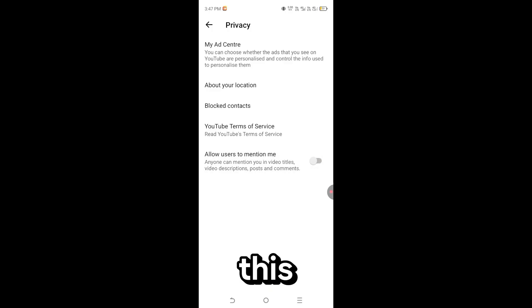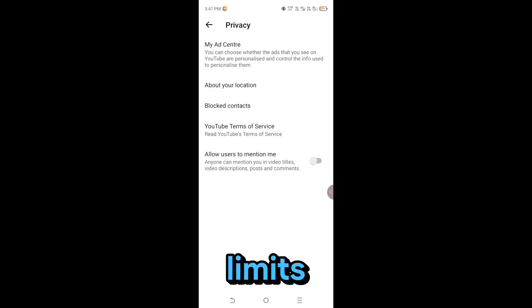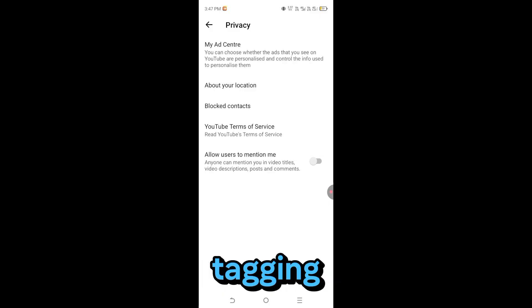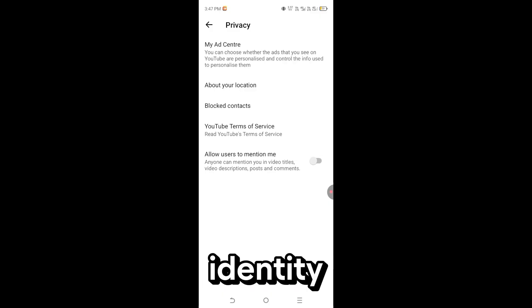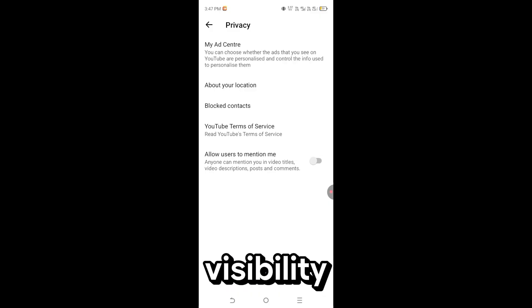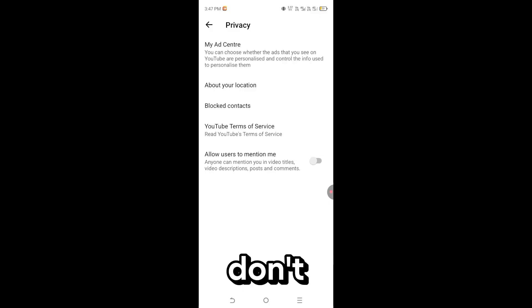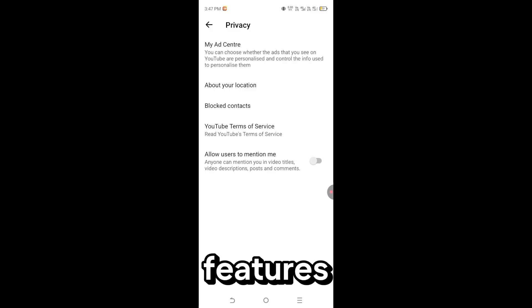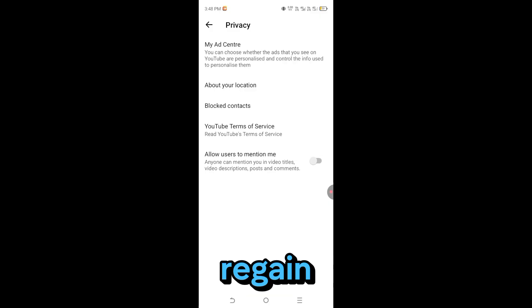This one switch limits unwanted tagging, identity linking, and visibility. You do lose some features, but you regain control.